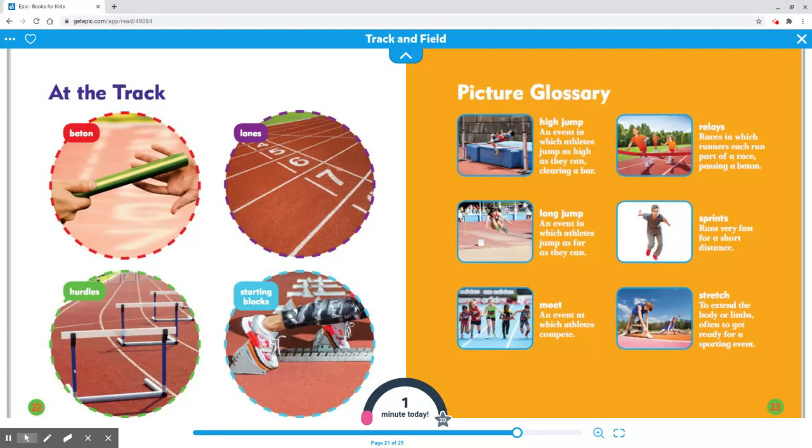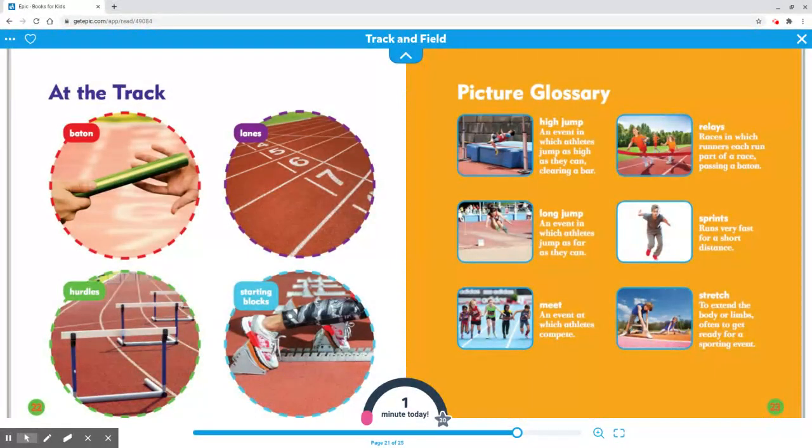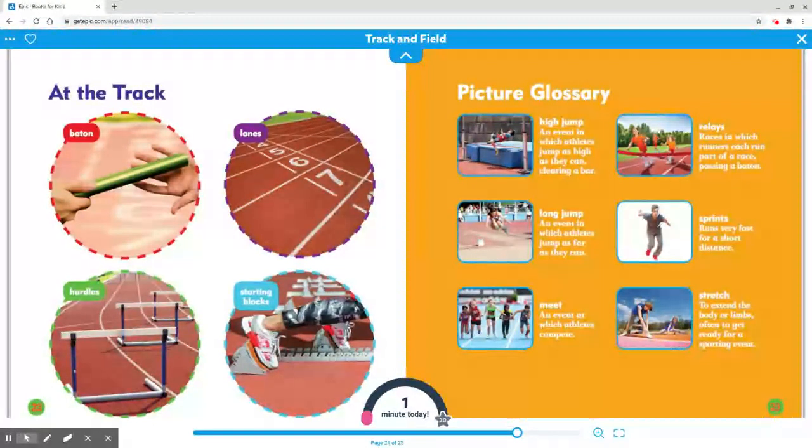Meet: An event at which athletes compete. Stretch: To extend the body or limbs, often to get ready for a sporting event.